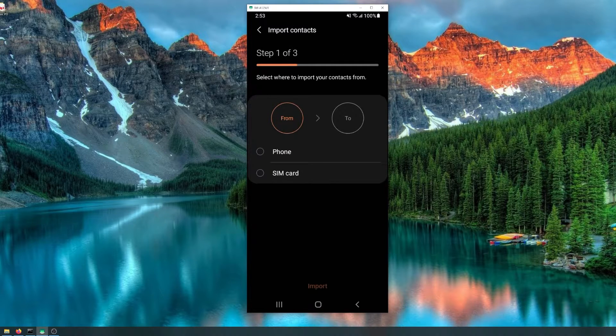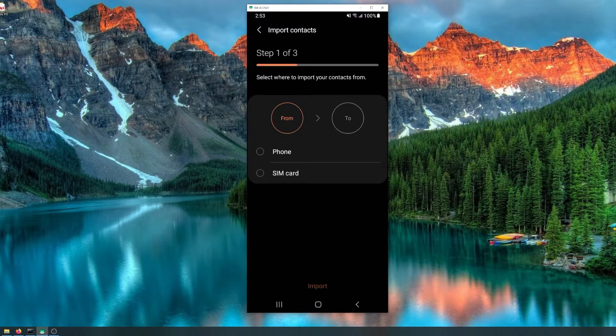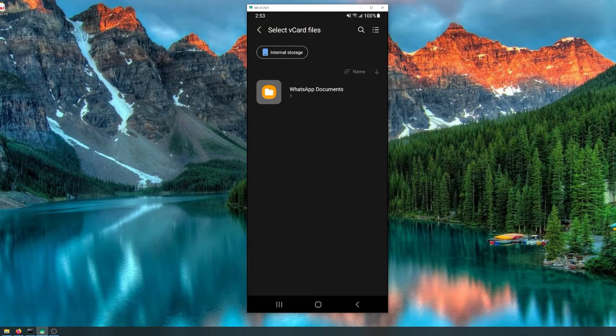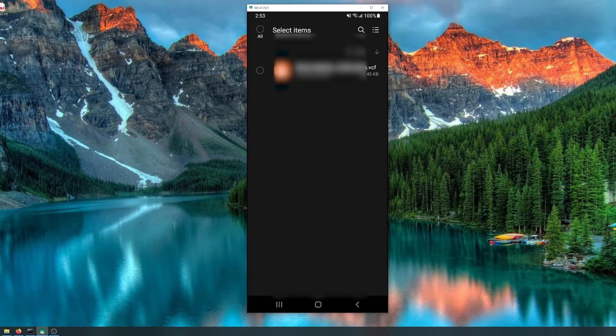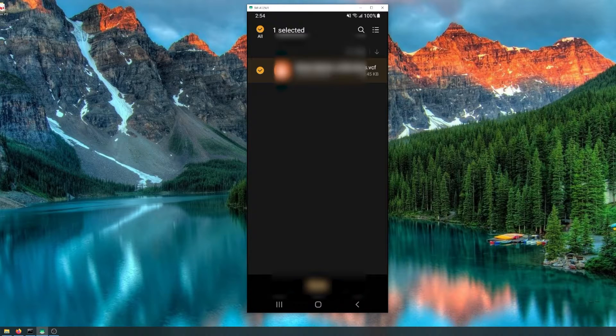Now to get the VCF file on here, I suggest you send it to yourself via WhatsApp. Once you have it, just download it and it'll be stored on the phone. So click phone from WhatsApp documents, click your VCF file, and click done.